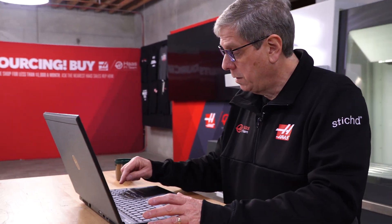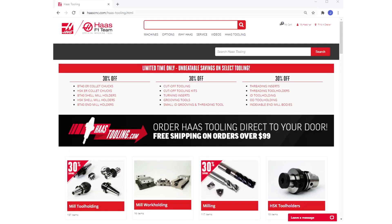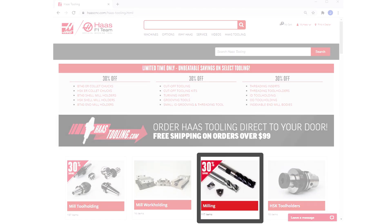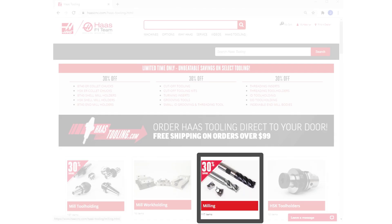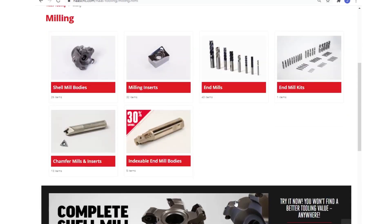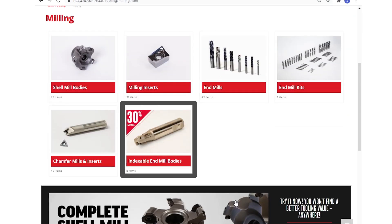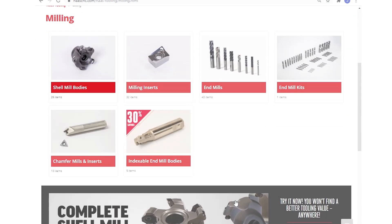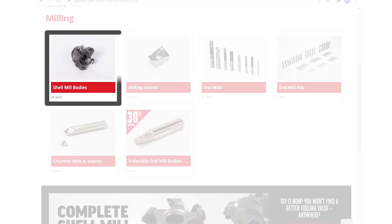This is the current home page of HaasTooling.com. When I click on milling, notice that there's now a category for indexable end mill bodies. We'll come back to that in a minute, but we're going to start here with shell mill bodies.